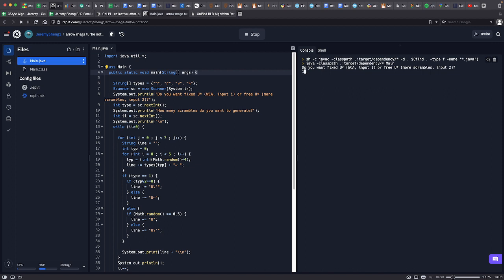I'm going to be using fixed u scrambles, so I'll type 1 and press enter, and then it'll ask how many scrambles I want to generate, and I'll just start with 30.